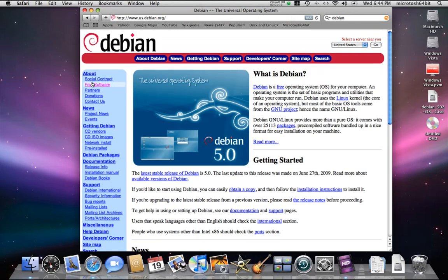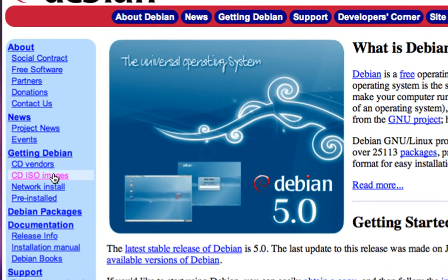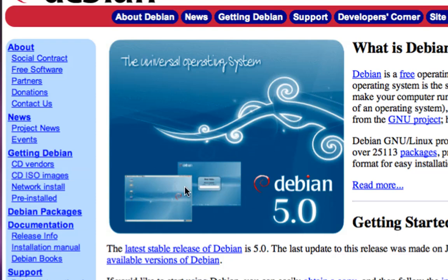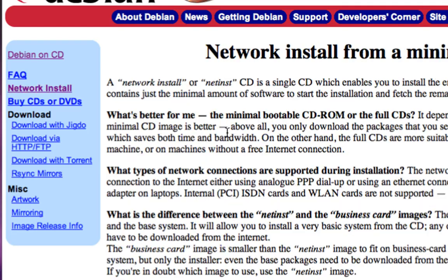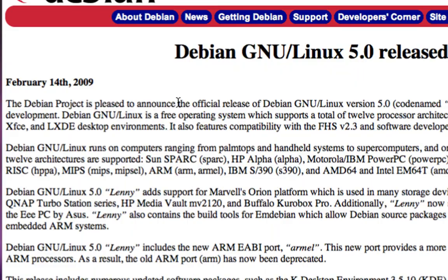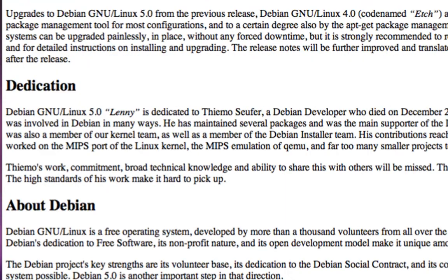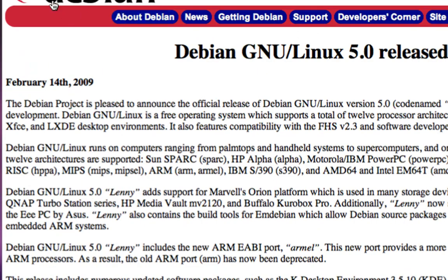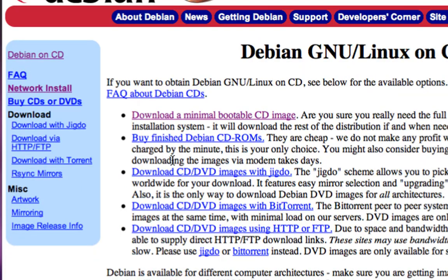You can go to debian.org and go to downloads. If you have the CD ISO image section, go ahead and download the image. After doing some clicking around, you'll be able to download using the CD images.